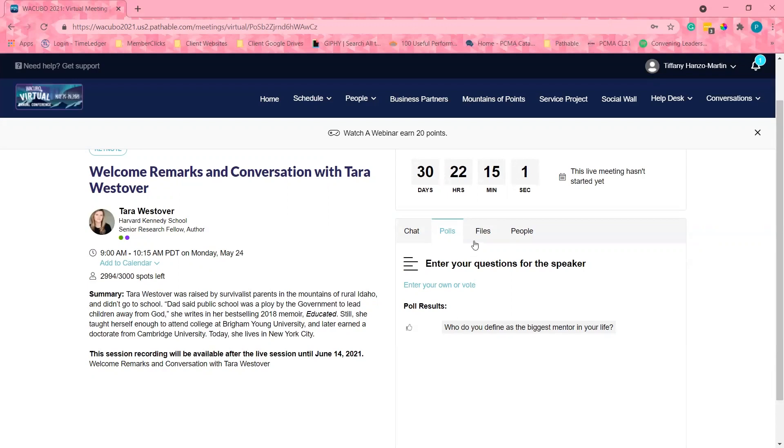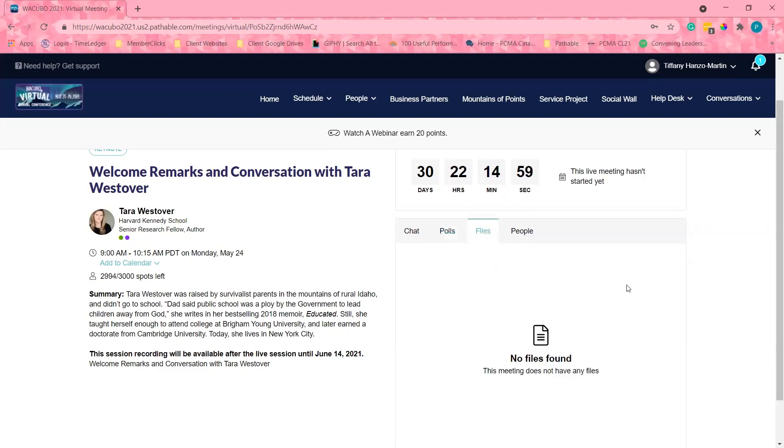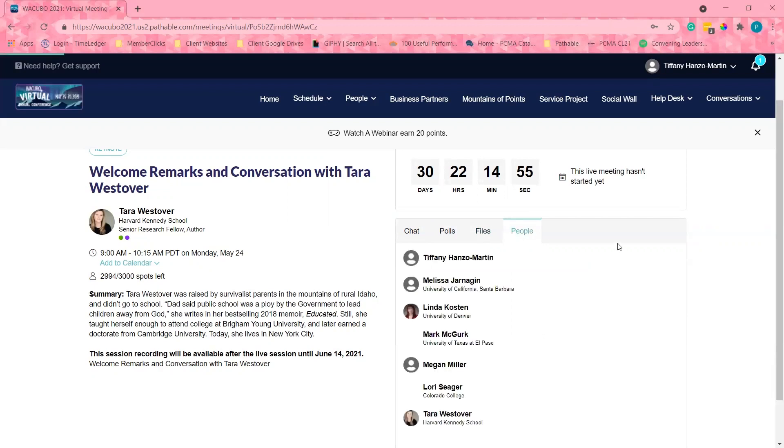I can also see if the speaker has any handouts that I can download and also see who has added this session to their schedule. There is a countdown until the session is live.